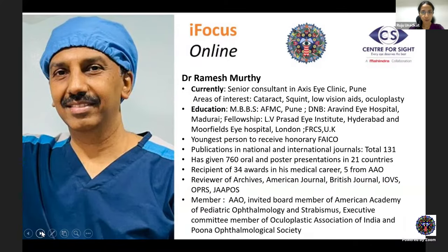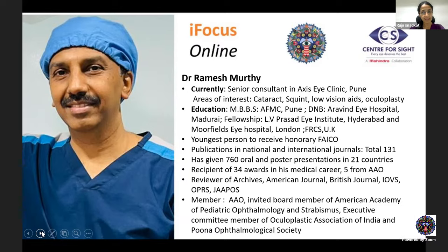A brief introduction for Dr. Ramesh Murthy, sir. Sir is currently working as a senior consultant in XSI Clinic, Pune. His areas of interest include cataract, squint, low vision aids and oculoplasty. Sir did his MBBS from AFMC, Pune and DNB from Arvind Eye Hospital, Madurai. Sir did his fellowship from prestigious Alviprasad Eye Institute, Hyderabad and Moorfields Eye Hospital, London. Sir has received FRCS and was the youngest person to receive honorary FAICO. Sir has 131 publications to his name in various international and national journals. Sir has given 760 oral plus poster presentations in 21 countries and is also recipient of 34 awards in his medical career, including 5 from AAO.